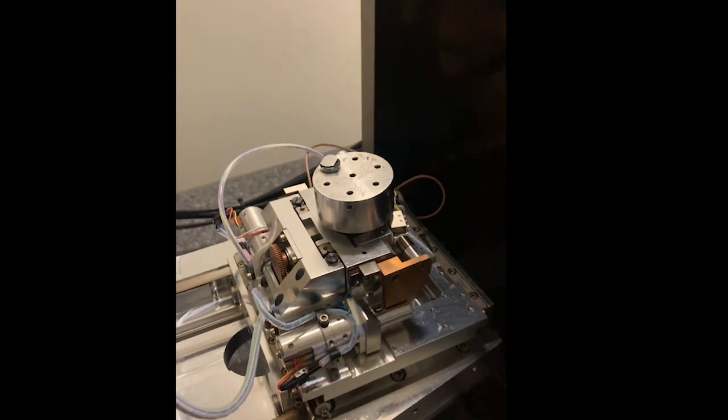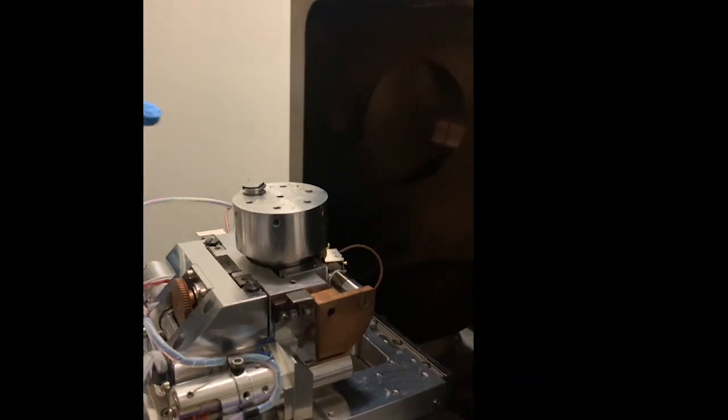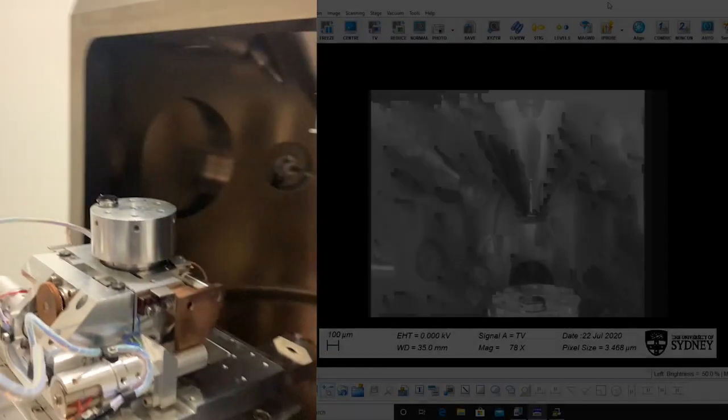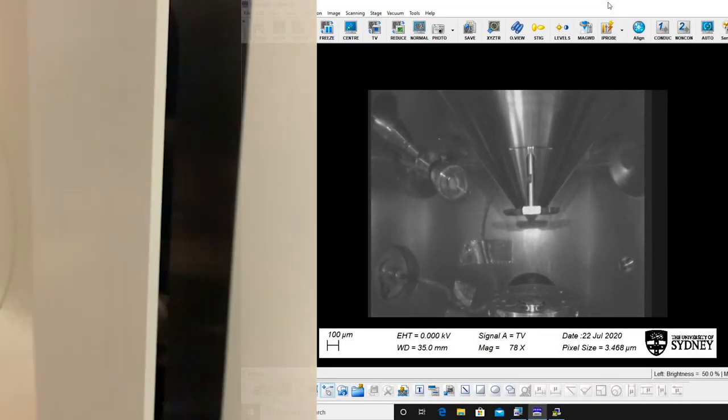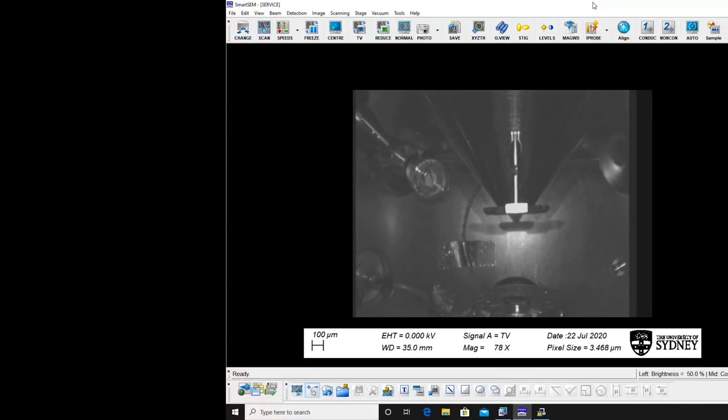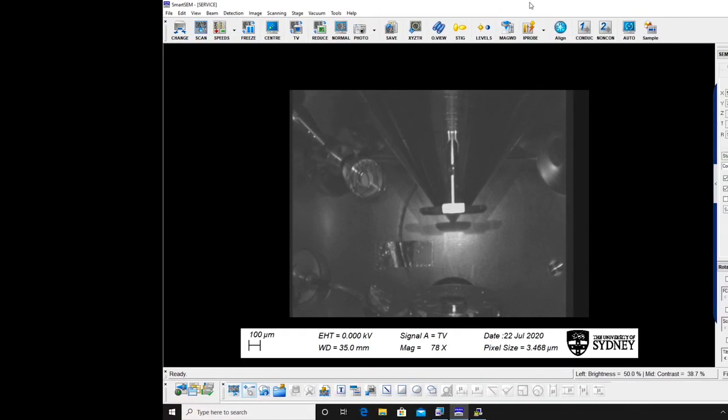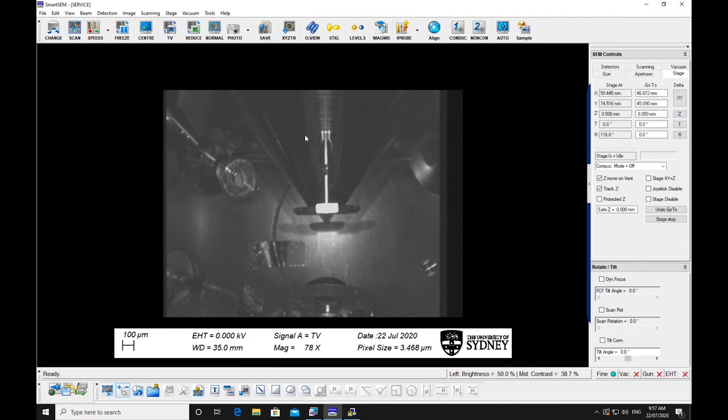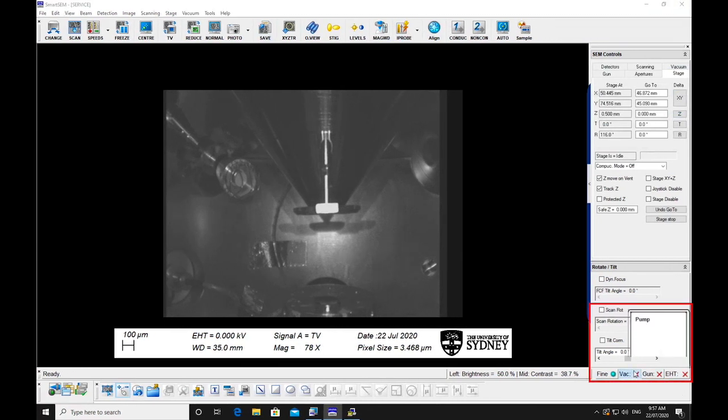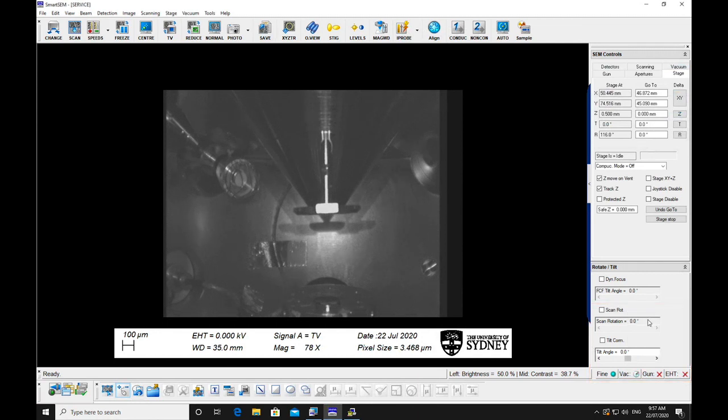Carefully close the chamber door while watching the live chamber view on the monitor to make sure the stage and specimens are not going to hit the column or EDS detectors. Try to minimize the time the chamber is open to maintain a clean system and shorten pump down times. Remove gloves.